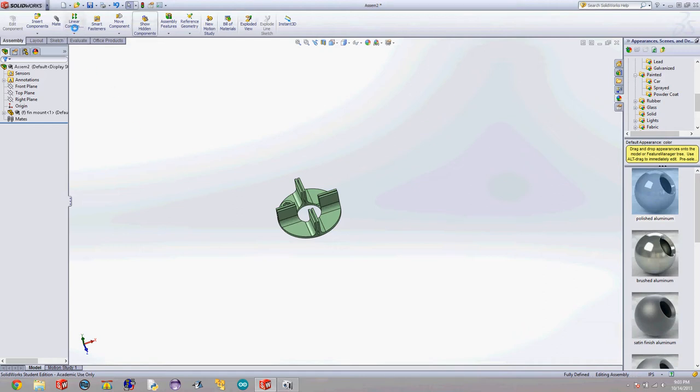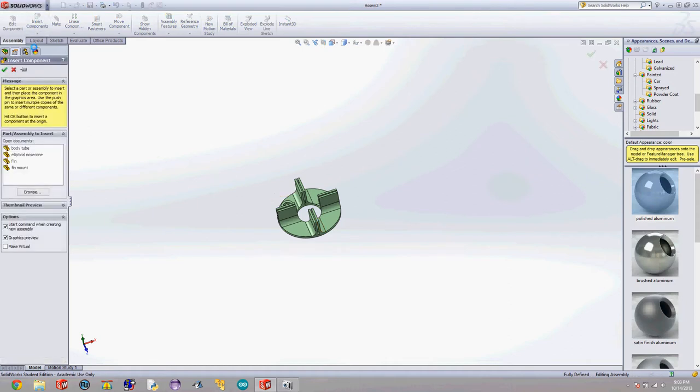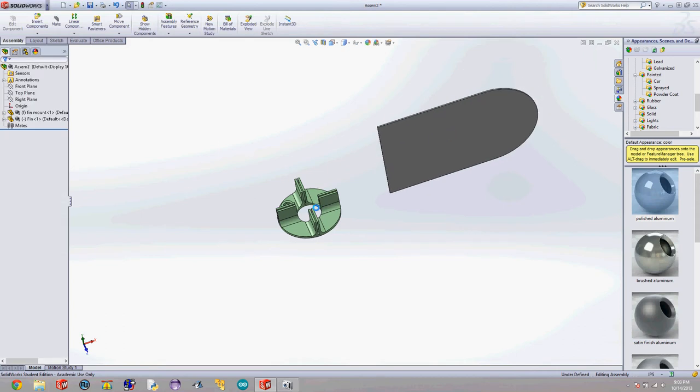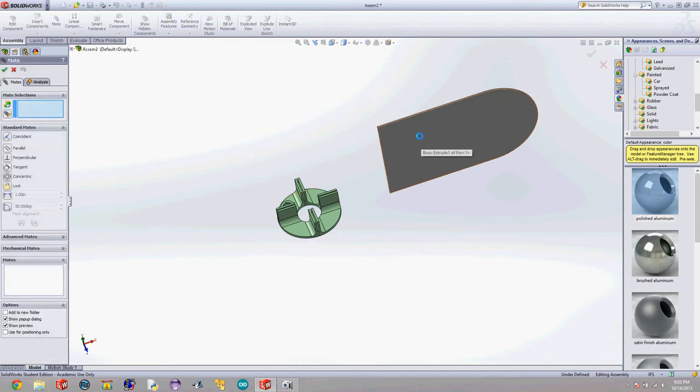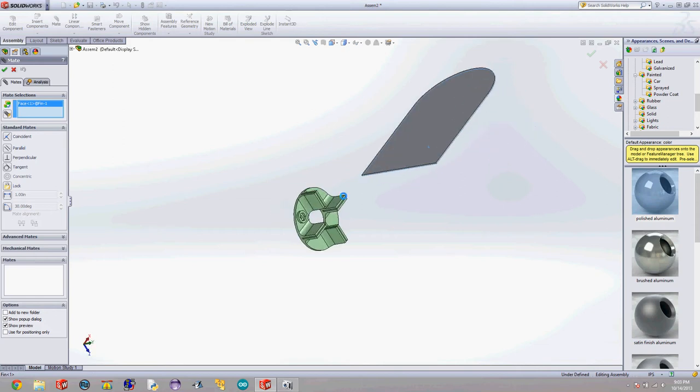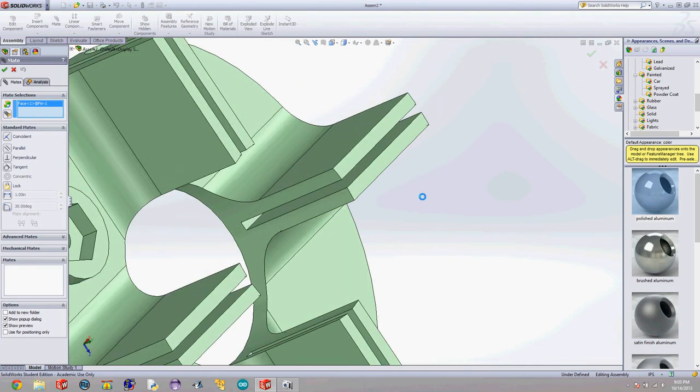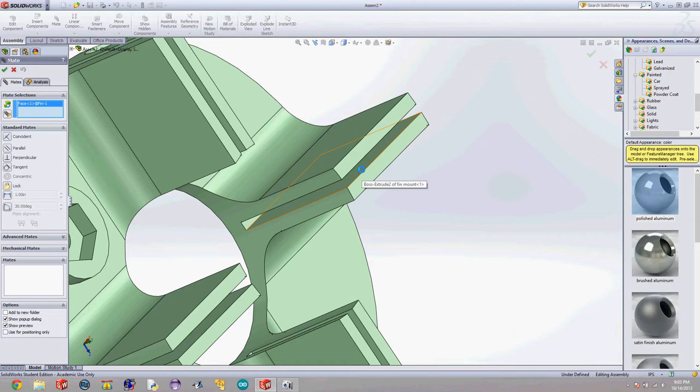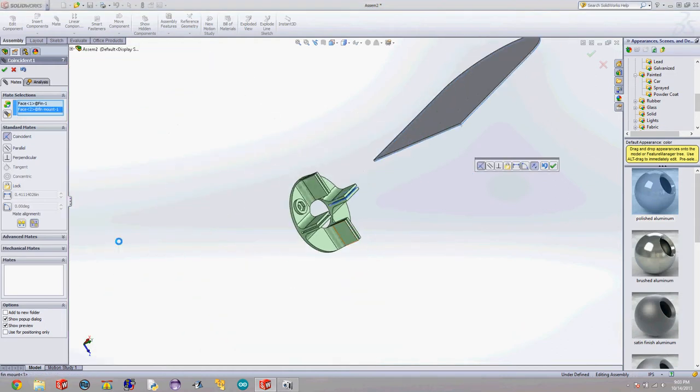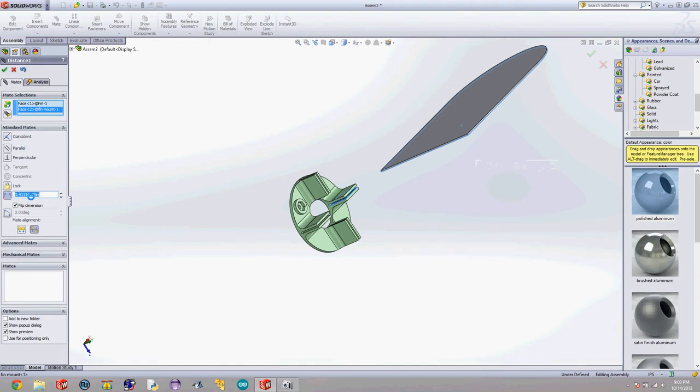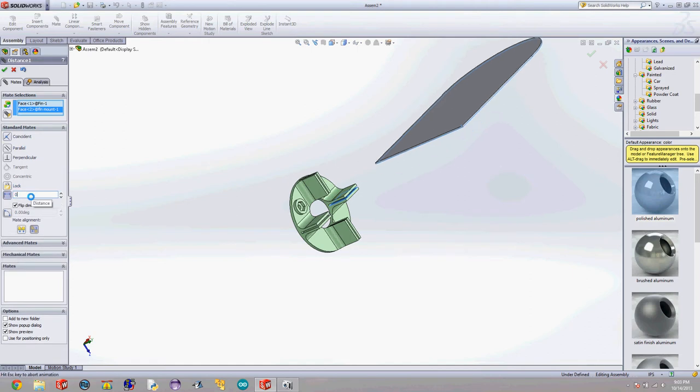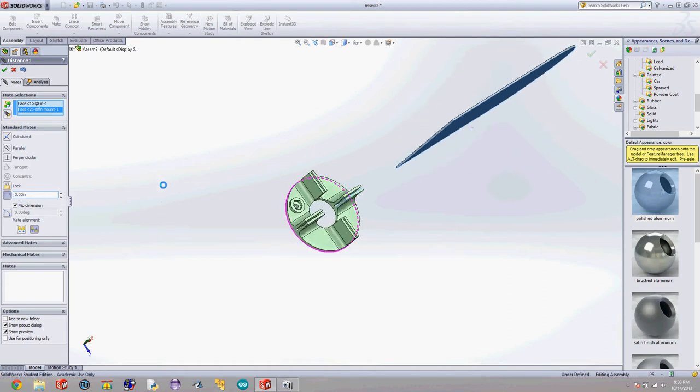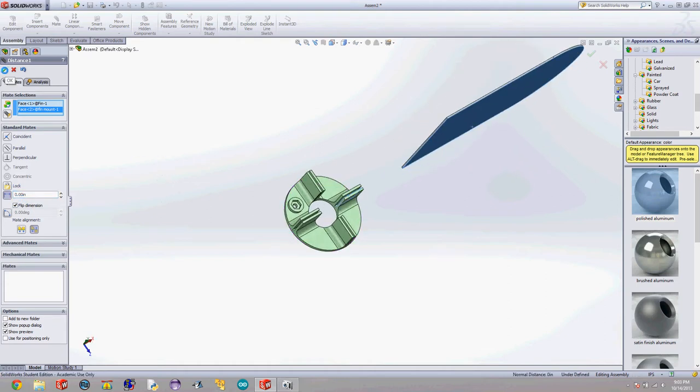I've already inserted my fin mount and I'm going to go up to insert components and click my fin and insert my fin. I'm going to hit mate and I'm going to mate this side of my fin with this inner side in my fin mount. And I'm going to make it zero. So this is making it zero inches from that plane. Those planes are directly on top of each other. And then hit the check mark.